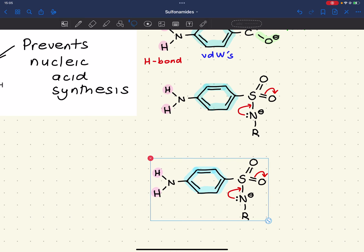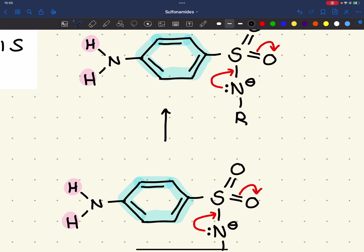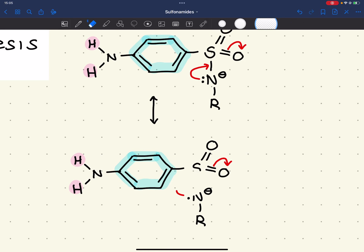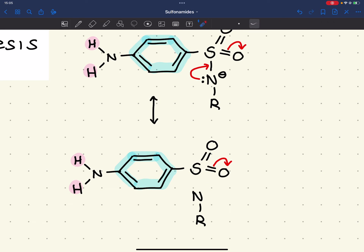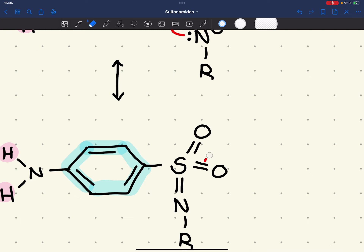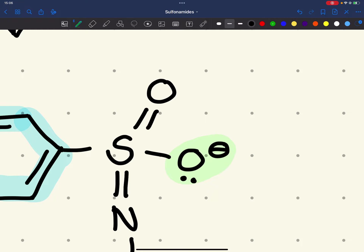Moving the electrons gives a canonical form — a resonance structure represented by a double-headed arrow. The result of the curly arrows is that we remove the negative charge from nitrogen, form a double bond to sulfur, break the S–O bond, and place the negative charge on the oxygen — giving us our ionic interaction.